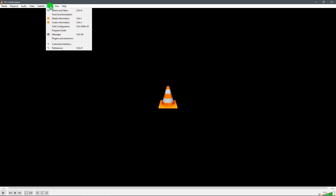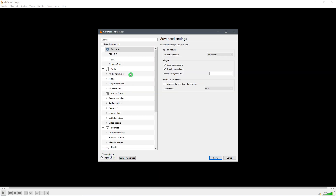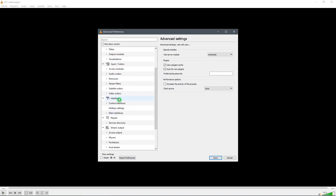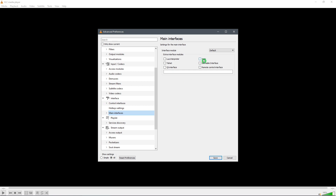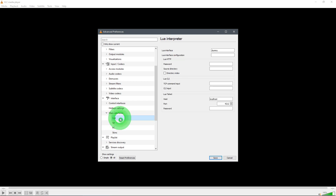We do need to change a few settings. Go up to Tools, go down to Preferences, and then click on All to get all of the preferences. Then go to Main Interfaces and click on that. Make sure that Web is checked, so go ahead and check that. Also click on the little arrow at the left and click on Lua. Then type in a password — I'm just going to type in 1234 — and then click Save.